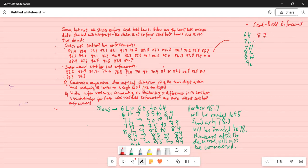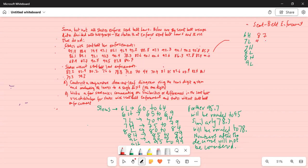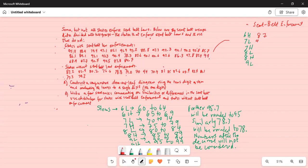For 7-low, looking for numbers between 70 and 74 in the seatbelt enforcement data: there is a 74.4 in the first row, so we enter 4. There is no other 7-low value. For 7-high, in the second row there is a 78.3, so we enter 8.